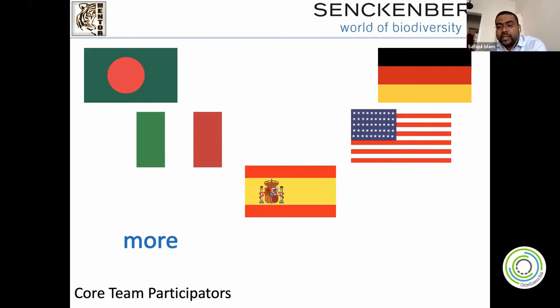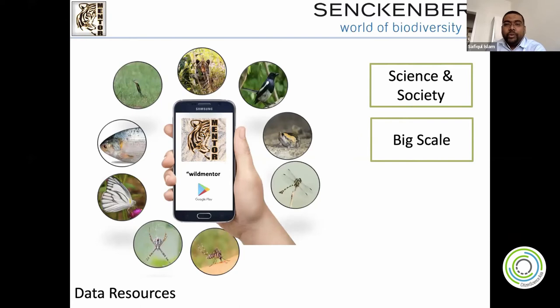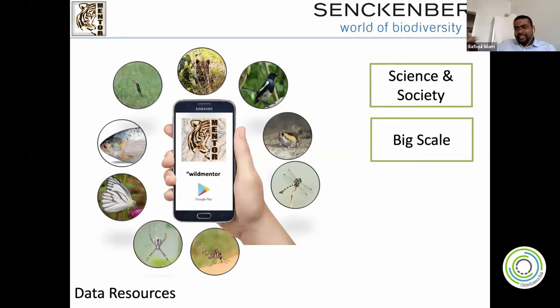We decided to go for a bigger scale. We did a survey with my previous university, Jagannath University in Bangladesh, with younger university students. They helped with the research: what do people actually need? Why do people leave? We found completely different results. Some people were interested in birds, some in reptiles, some had a broad interest — really varied results. Then we designed a completely new interface.